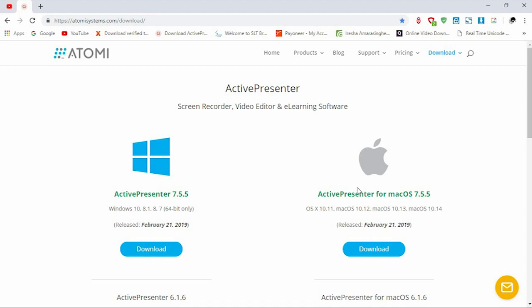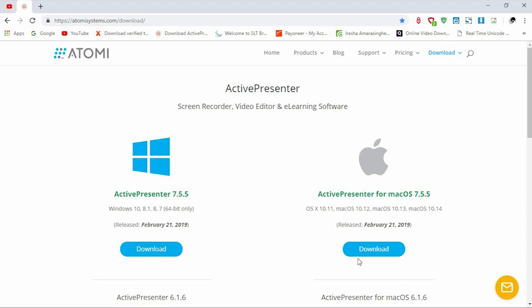You can use your screen recorder on Mac and Windows. You can download your screen recorder as well.